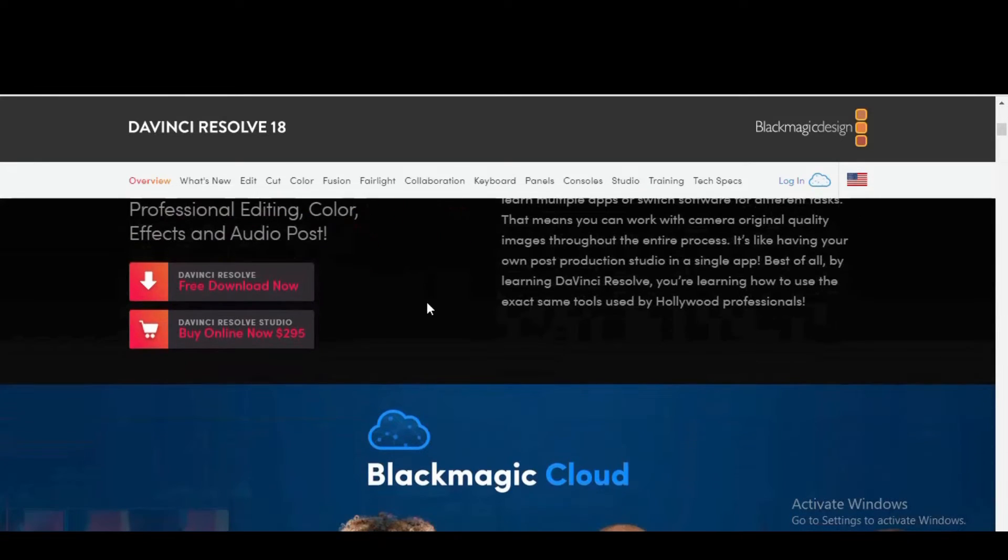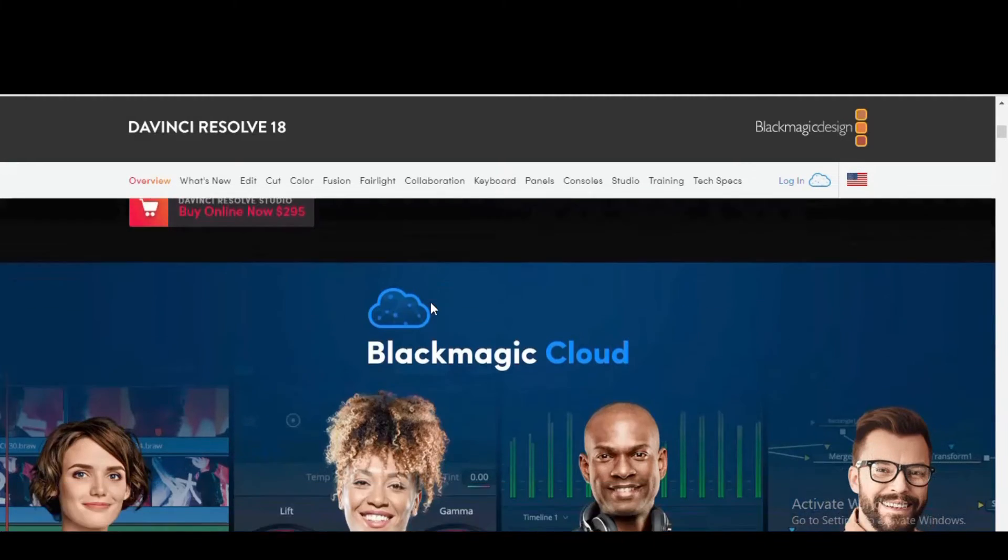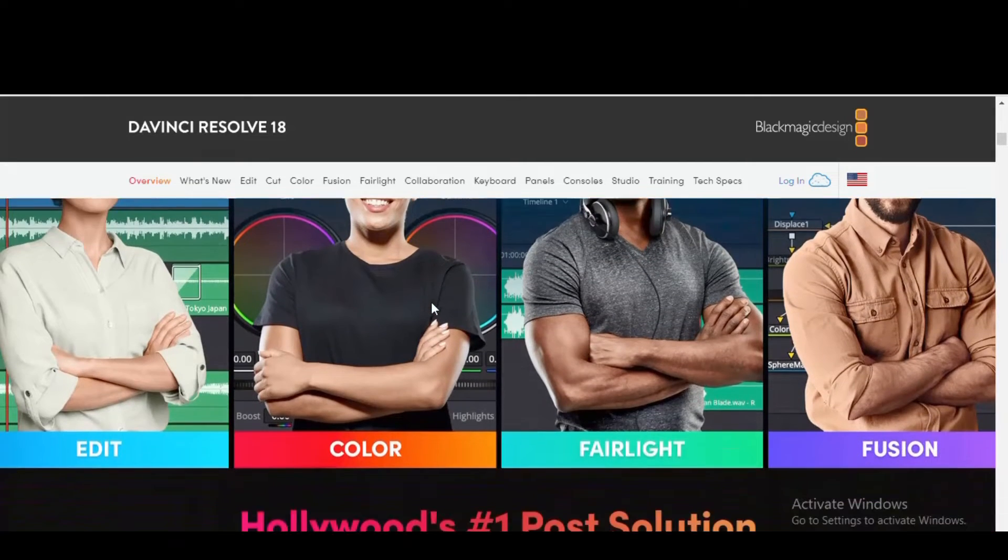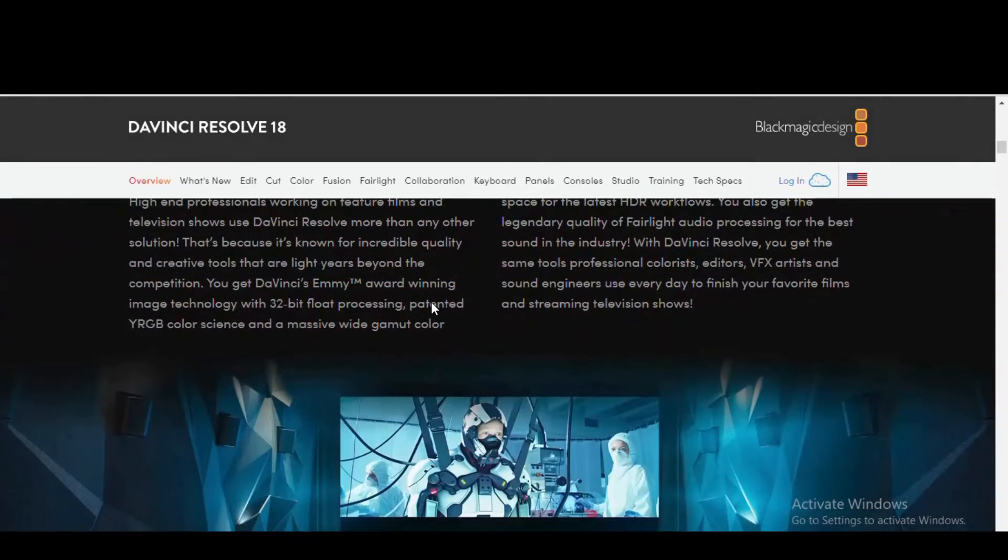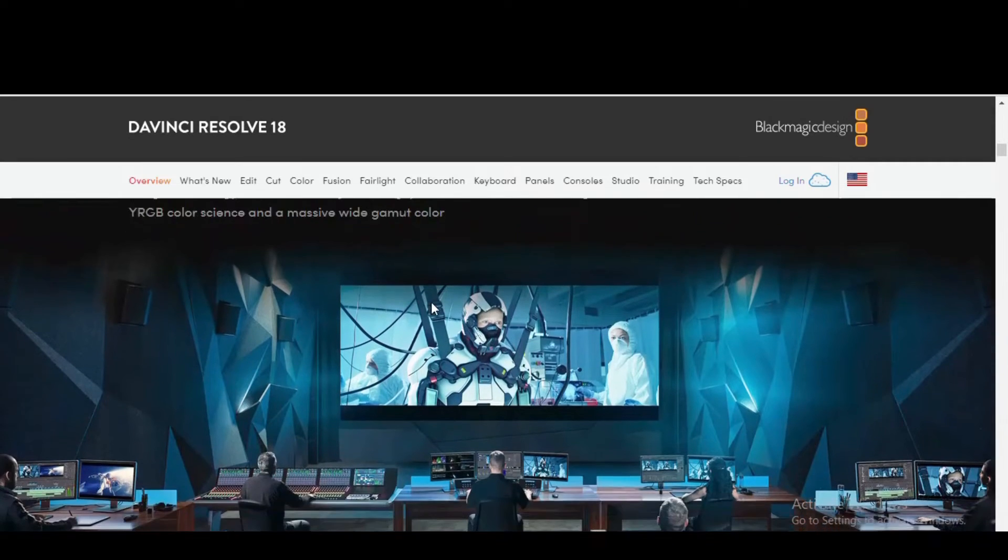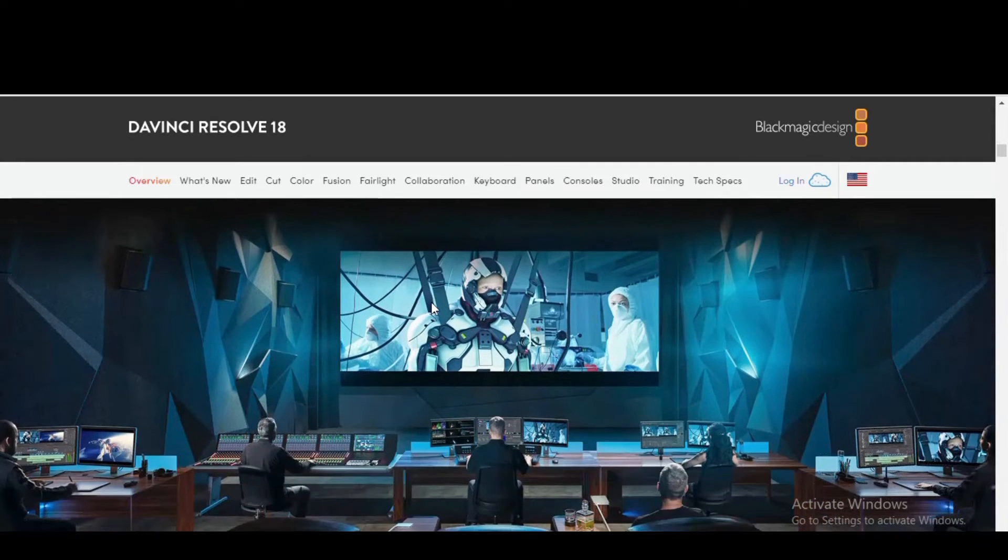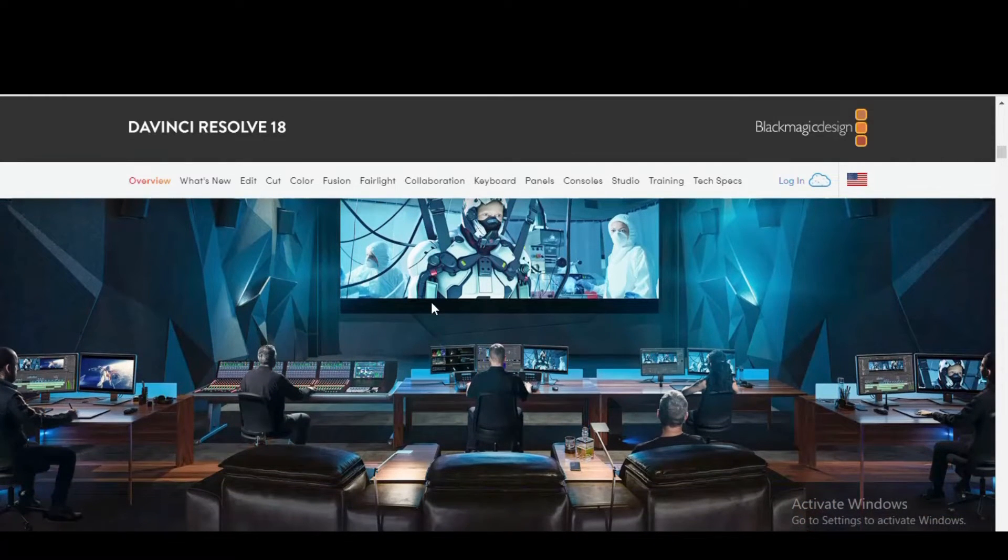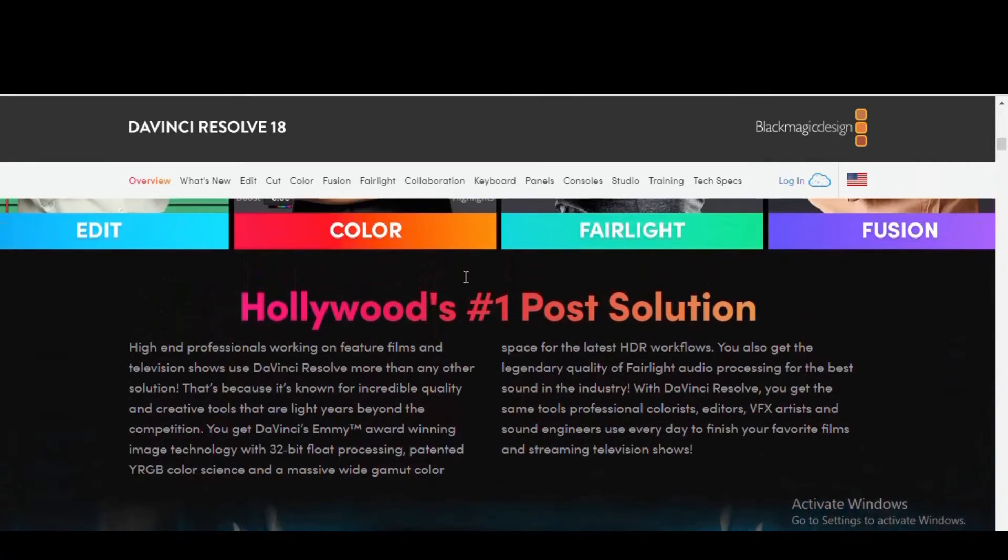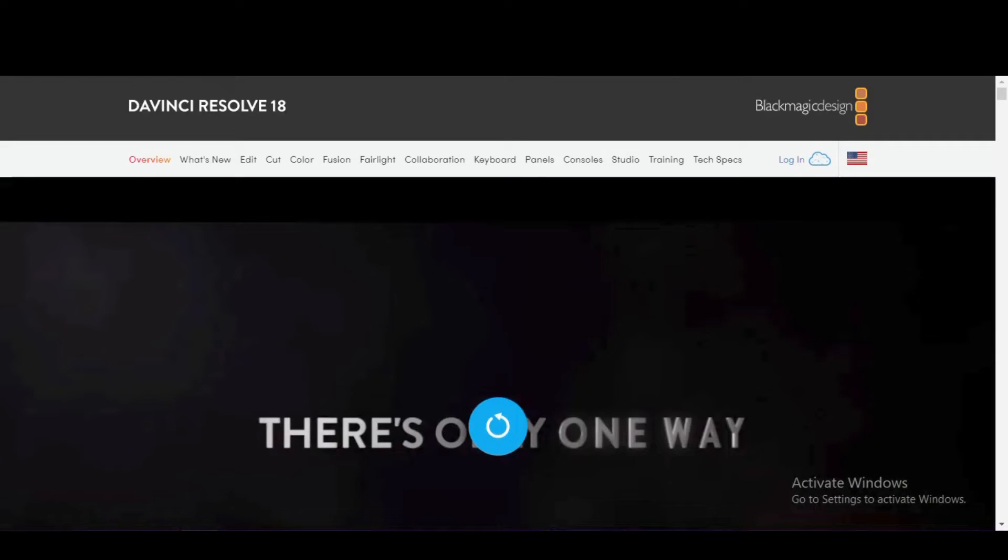If your computer can handle it, in addition to the standard tools to edit your projects, there are advanced tools for color correction, motion graphics, and audio editing also built in. Included is their Fusion software to create your very own motion graphics and cinematic visual effects.